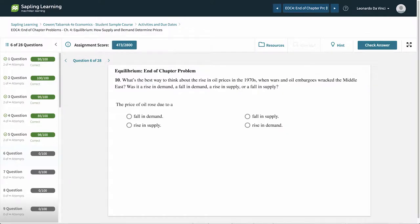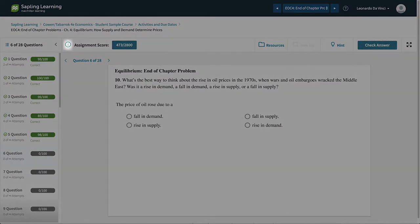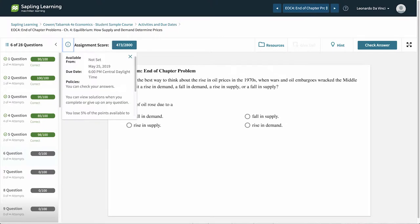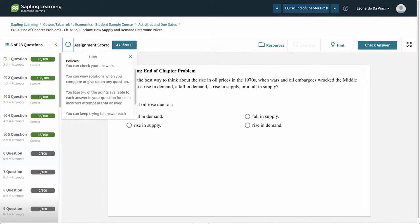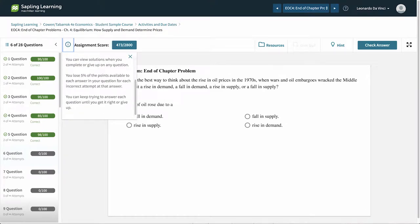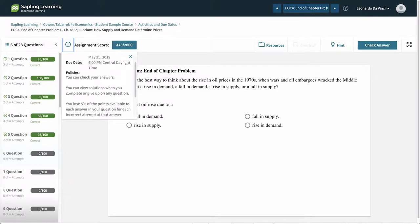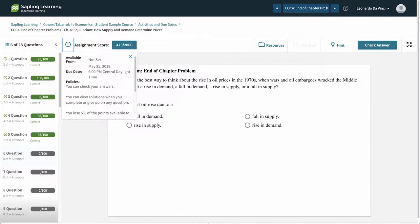To see the grading policies, simply click the eye. This menu tells you how many attempts you have per question, the percent deduction, if any, for each incorrect attempt, and when the fully worked solution will become available to you.